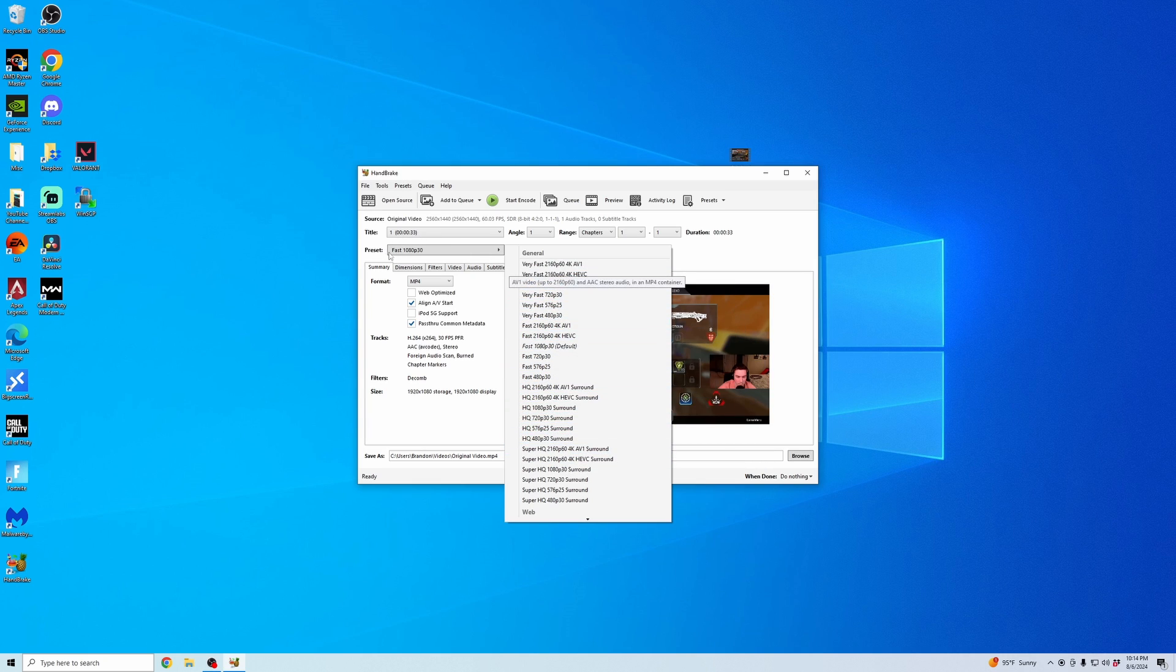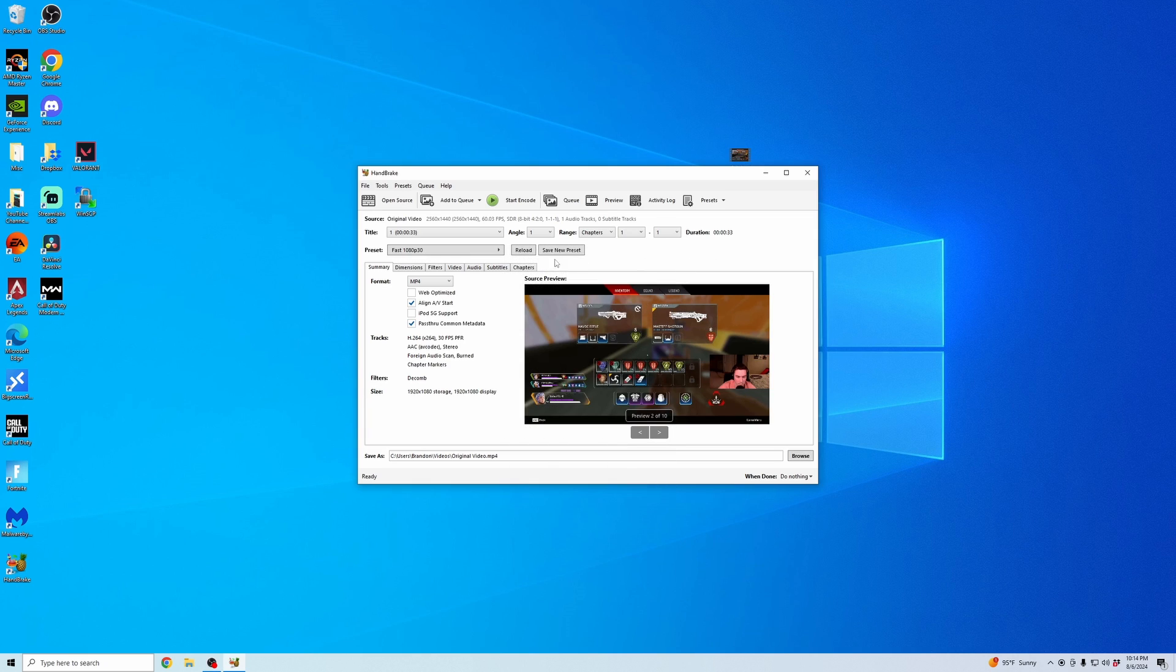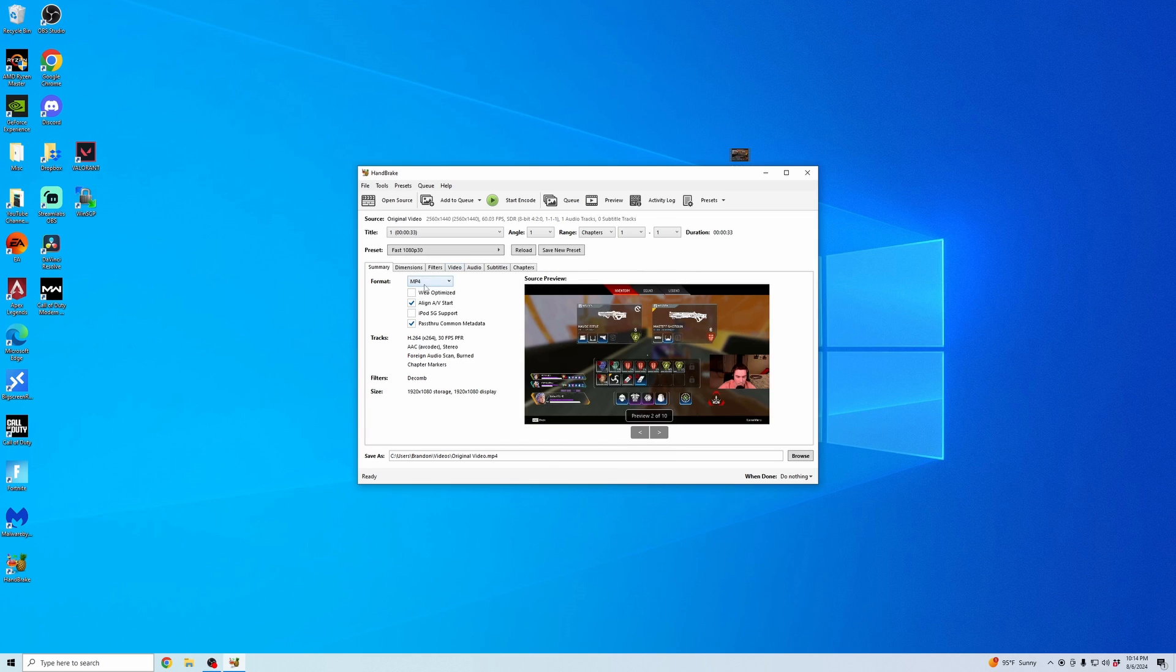I keep it at the preset fast, 1080p, 30 frames per second. And then here, you're going to want to keep it at MP4. This is just the most recognizable and easiest to open across multiple devices. And then I'm going to click Web Optimize so we can modify it just so it is easily shareable on the web.